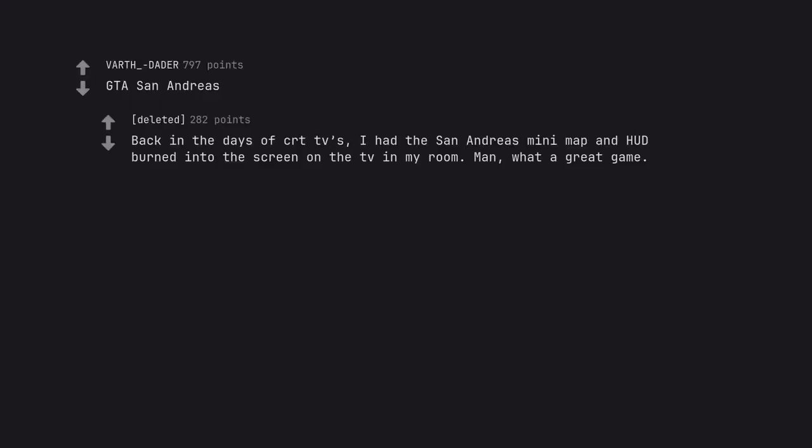GTA San Andreas. Back in the days of CRT TVs, I had the San Andreas mini map and HUD burned into the screen on the TV in my room. Man, what a great game. Never did find Bigfoot though.